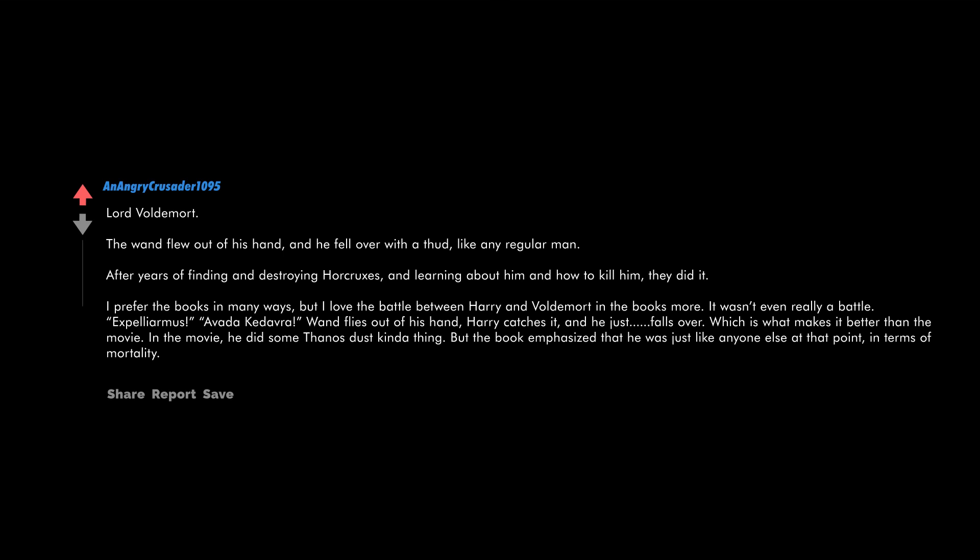Lord Voldemort. The wand flew out of his hand and he fell over with a thud like any regular man. After years of finding and destroying horcruxes and learning about him and how to kill him, they did it. I prefer the books in many ways, but I love the battle between Harry and Voldemort in the books more. It wasn't even really a battle. Expelliarmus. Avada Kedavra. Wand flies out of his hand, Harry catches it, and he just falls over, which is what makes it better than the movie. In the movie he did some Thanos dust kind of thing, but the book emphasized that he was just like anyone else at that point in terms of mortality.